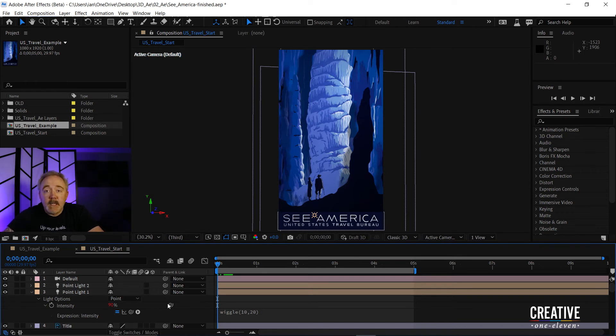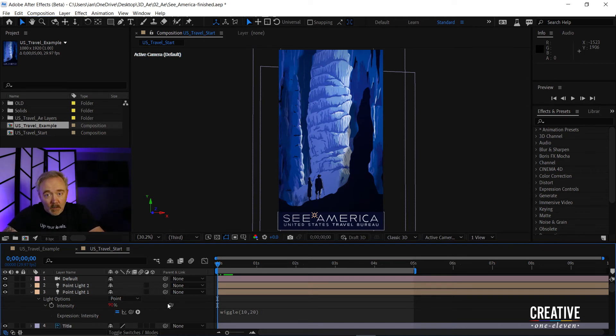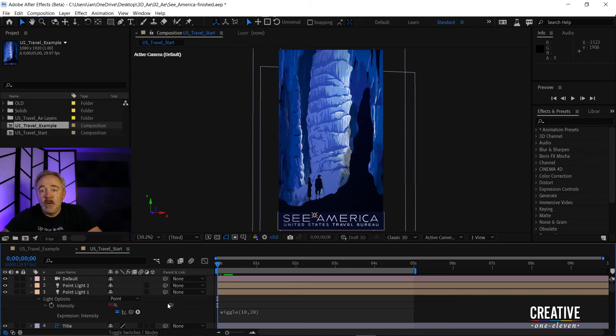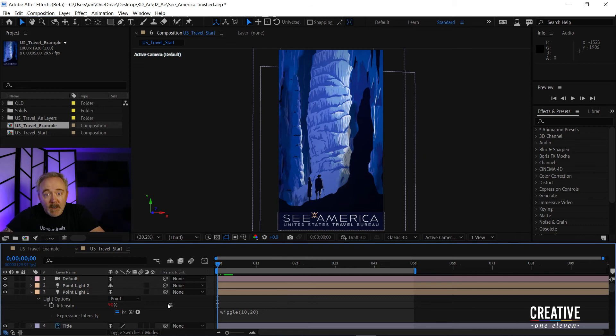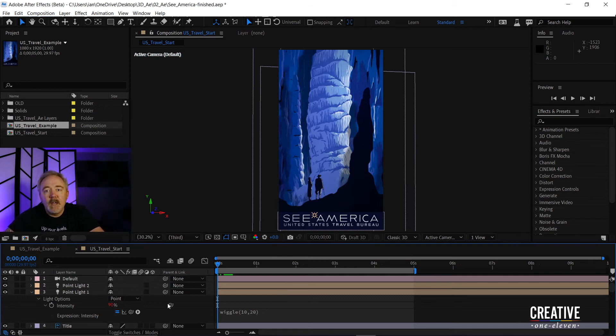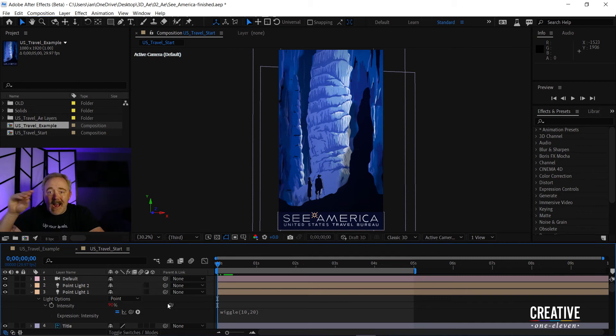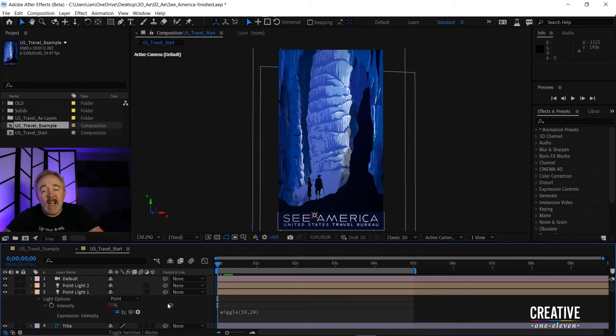If you're using position, you can right-click on the word position and separate the values, and you could apply it to an individual parameter. There is a more advanced wiggle expression we can use to actually control the X and the Y and the Z separately, but we're not going to cover that today.